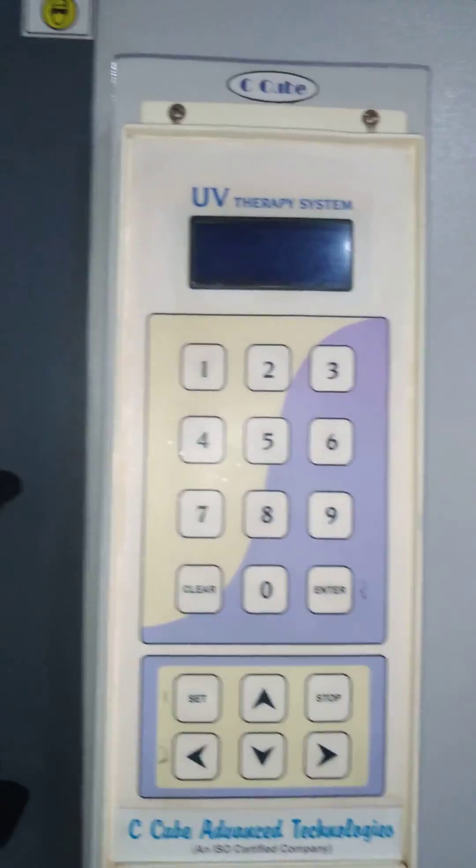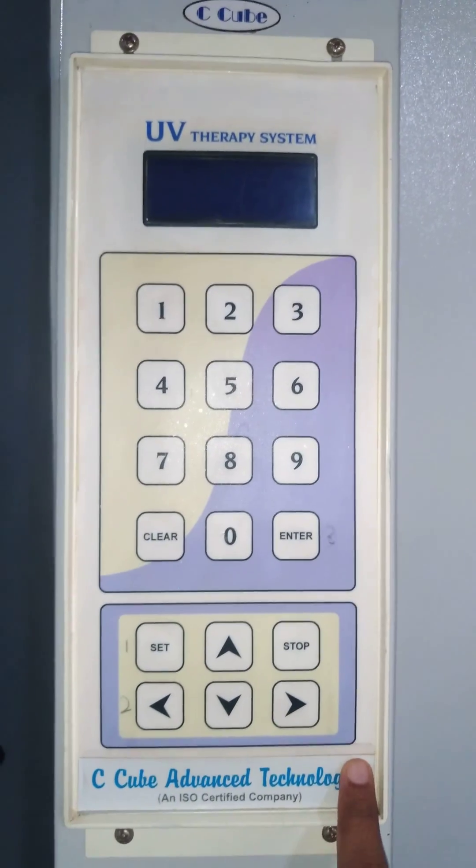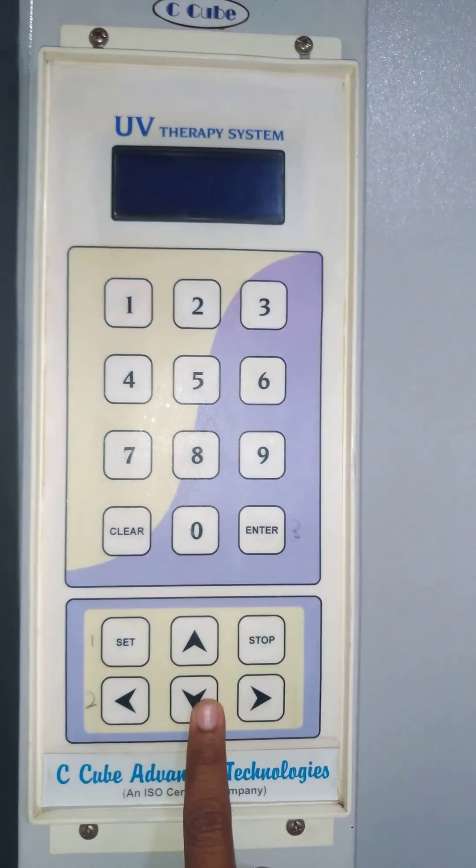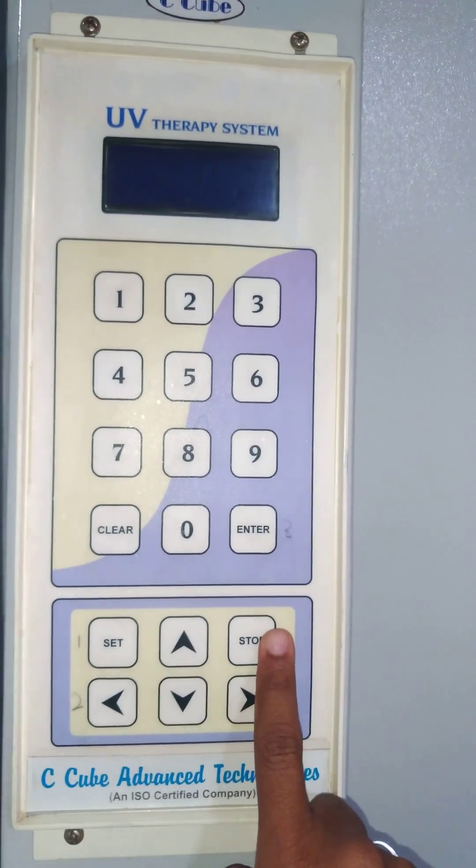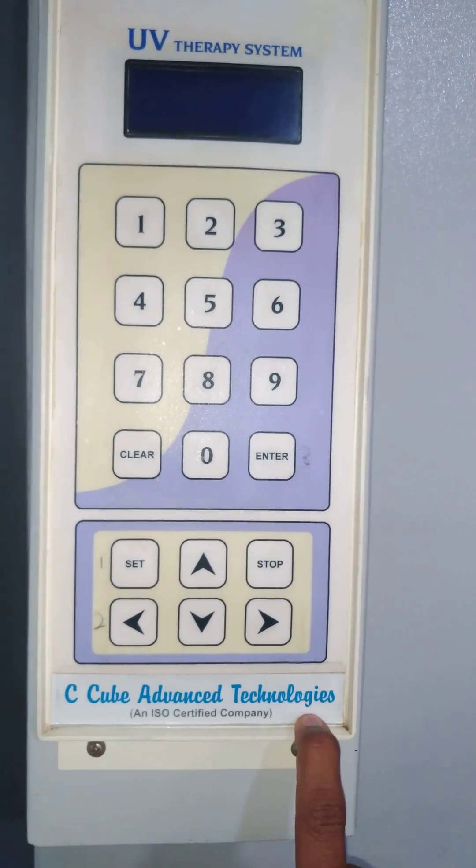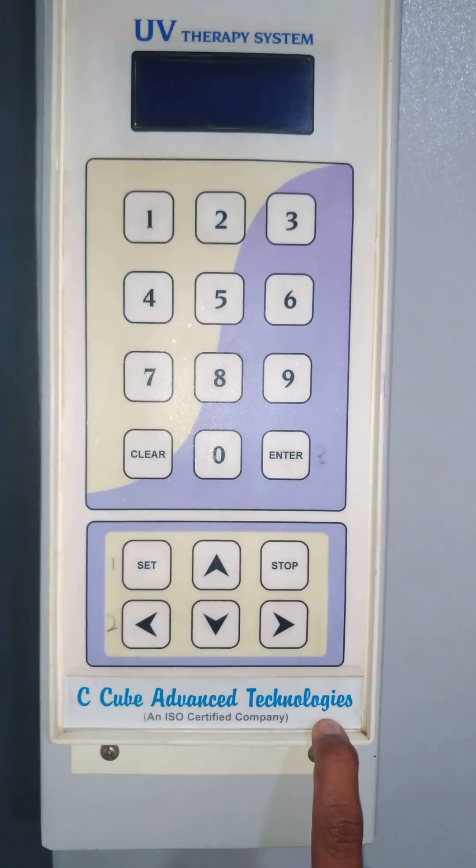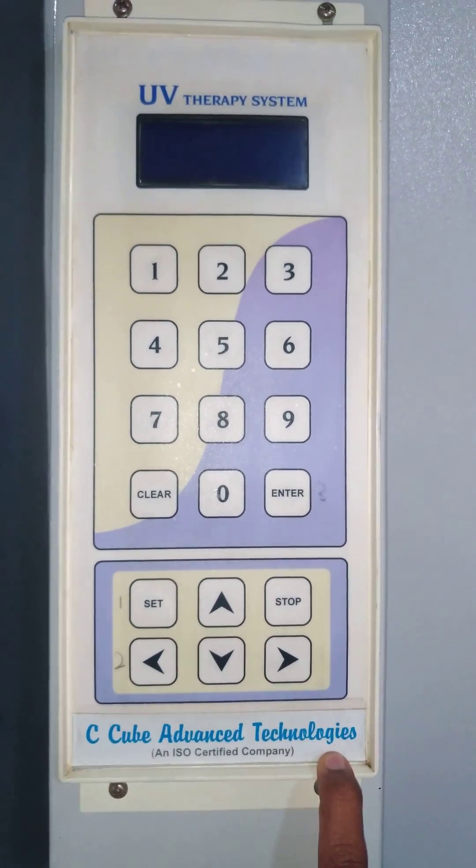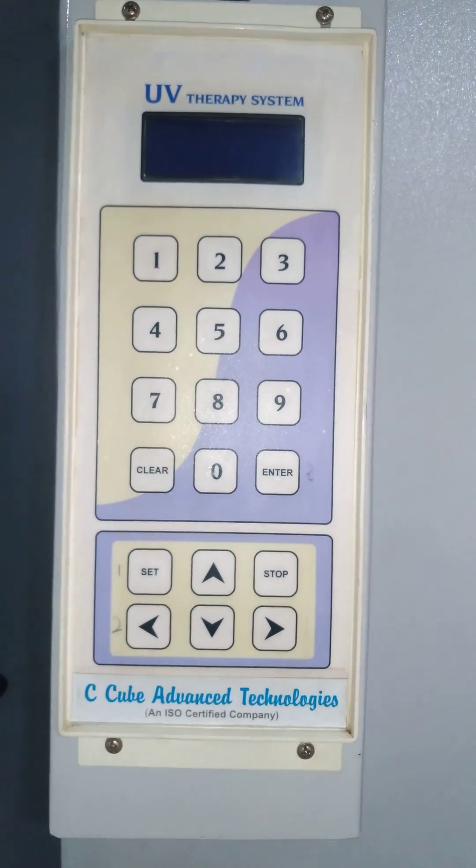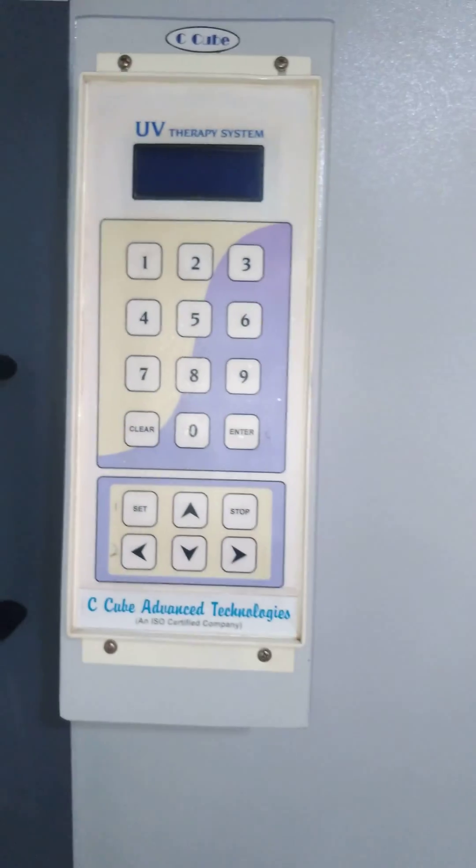This is the controller where you have a numeric keypad, a set button, and up and down buttons to increase or decrease the dosage. There is a stop button for any emergency stop from the operator's point of view. Now I will go to the controller operation.